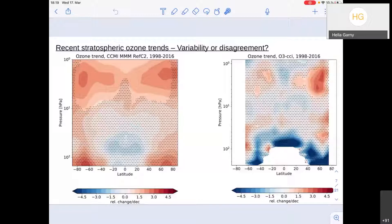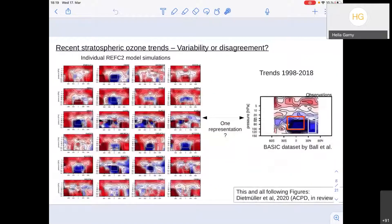That point is further illustrated if we look at trends in all the individual model simulations. Looking at individual model simulations, you get all sorts of patterns because of the large variability. So the observations might be only one representation of the possible trends you can get over this period. Now we could say: there's a lot of variability, let's just wait for another 20 years. But that would be boring and maybe not very wise. So we decided to do more with this comparison — an estimate of the likelihood of the observational trend being one representation of the trend distribution from the models.